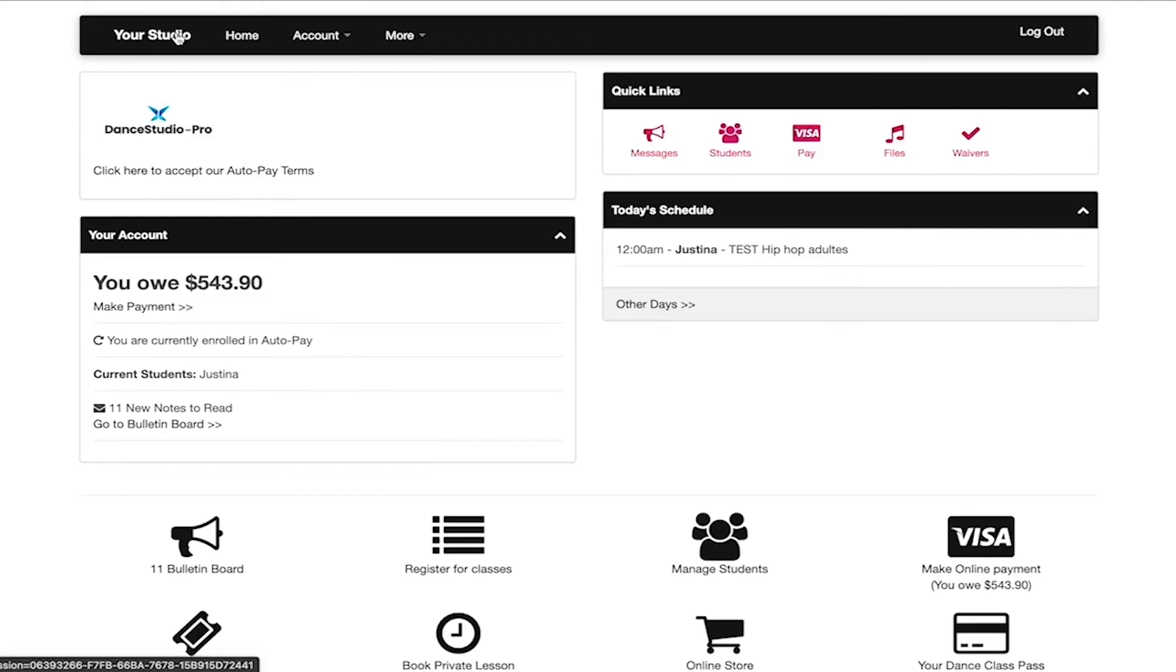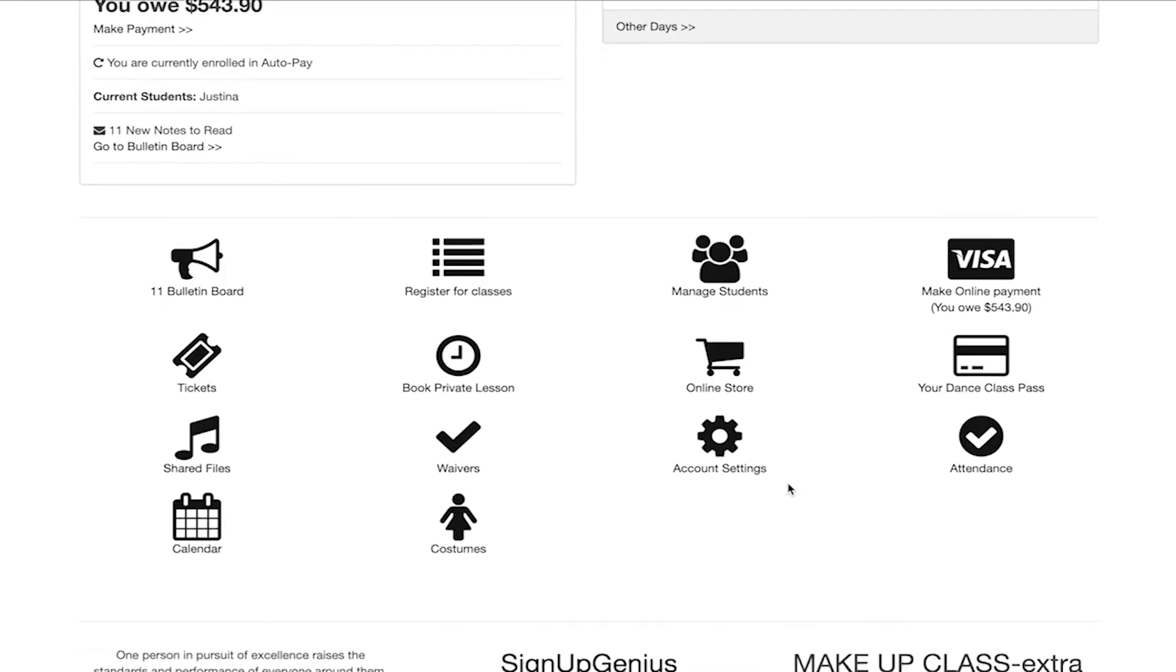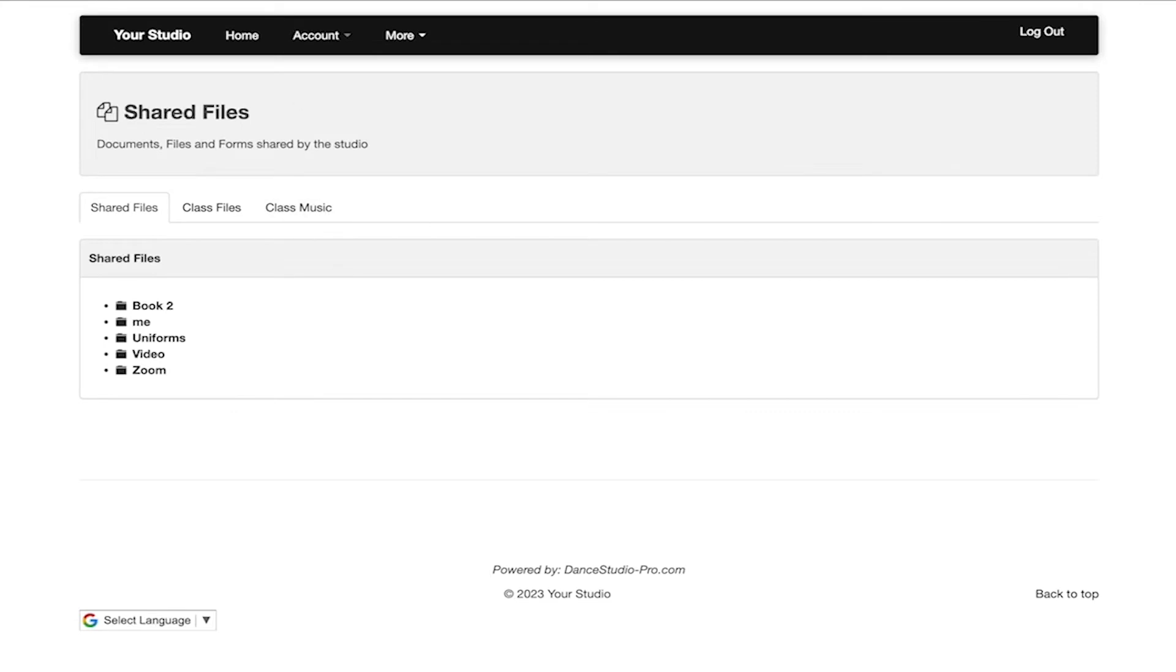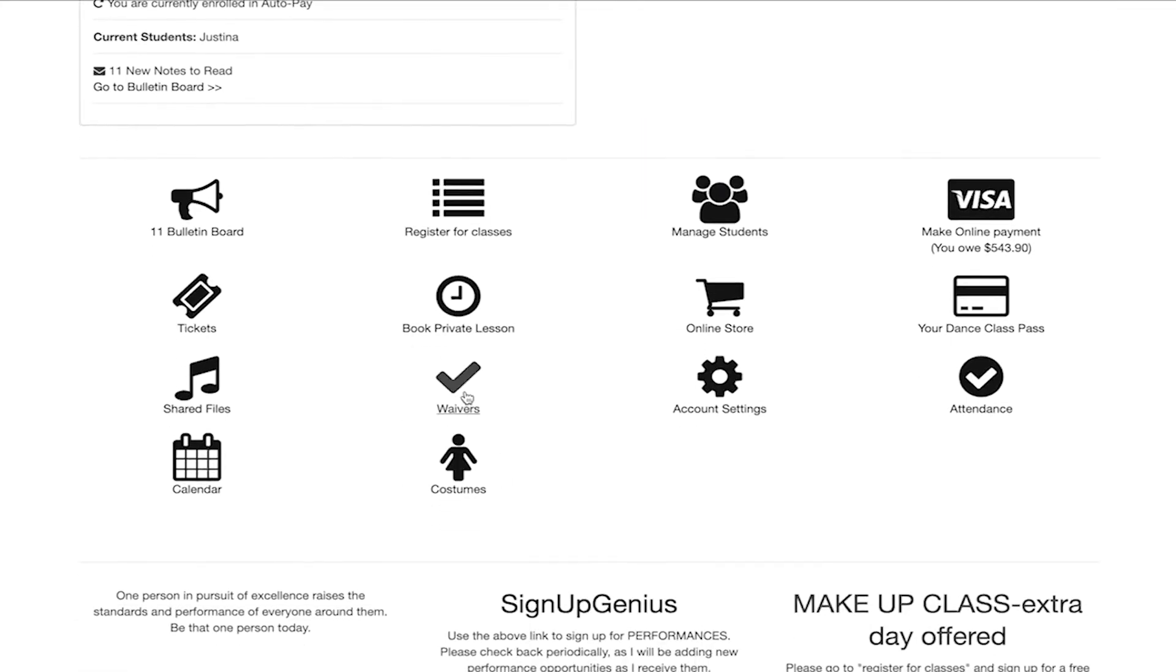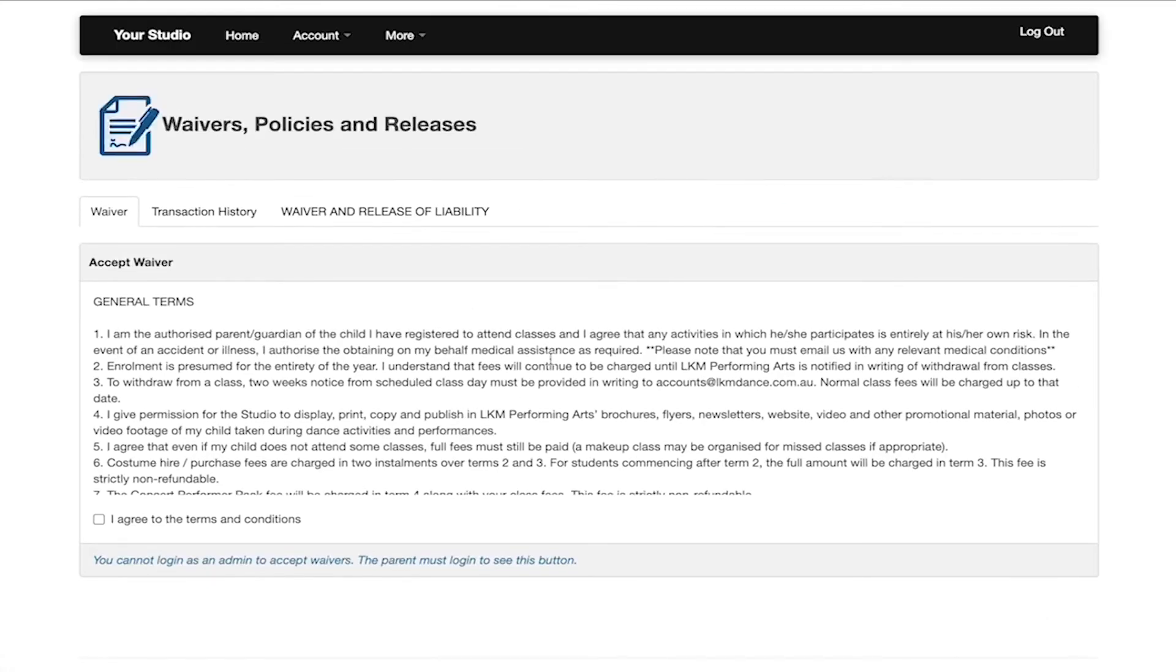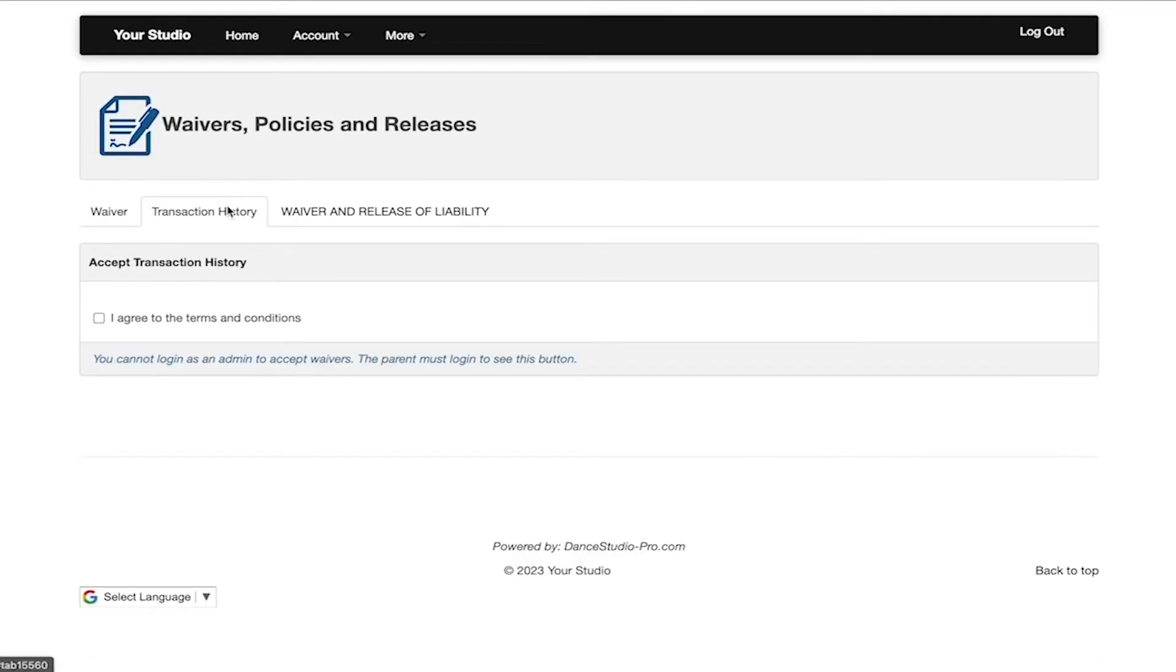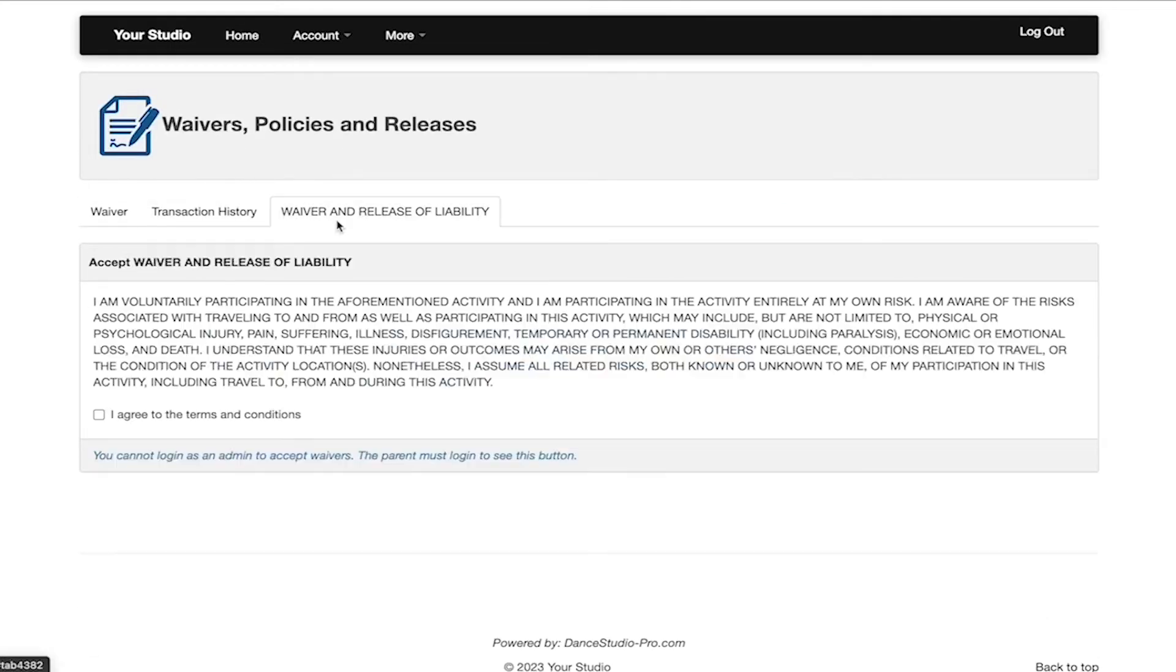Shared files will take you to any shared information from the studio owner that may be important to read. Waivers will take you to the waiver page to fill out any waivers required by the studio owner to sign. It is important to check here and sign any unsigned waiver.